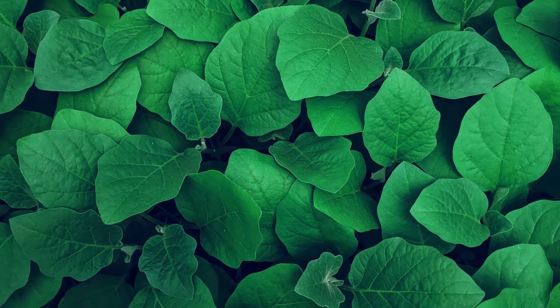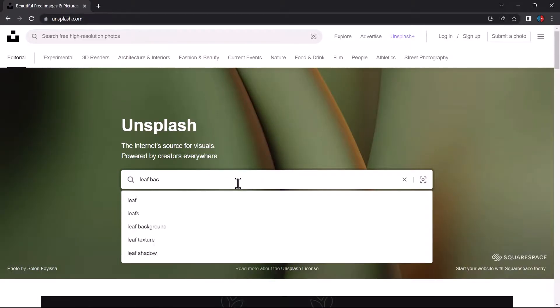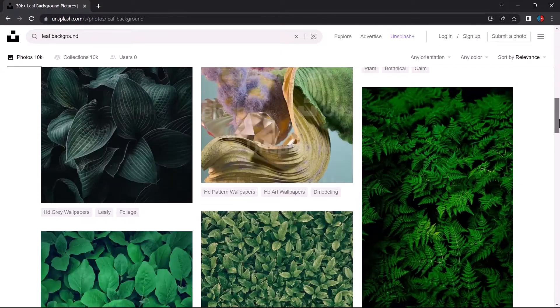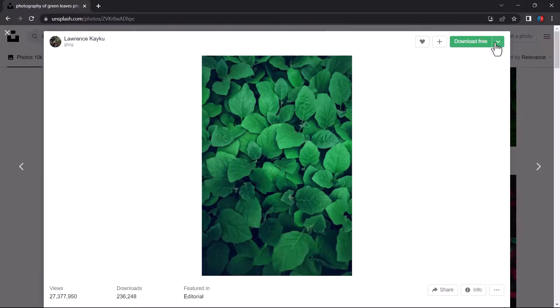All you need is a leaf texture. I found this image in unsplash.com. You can also find the link for it down in the description below.